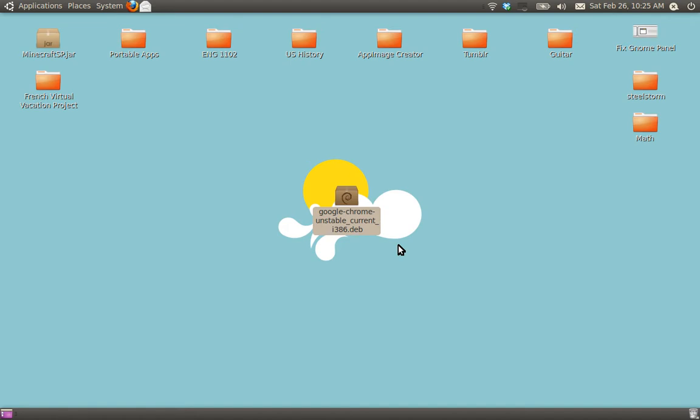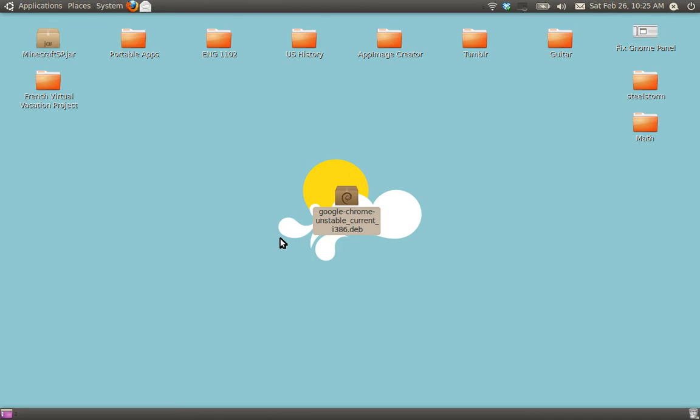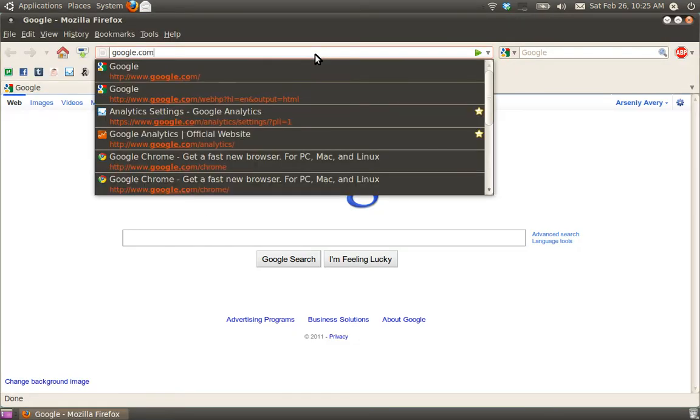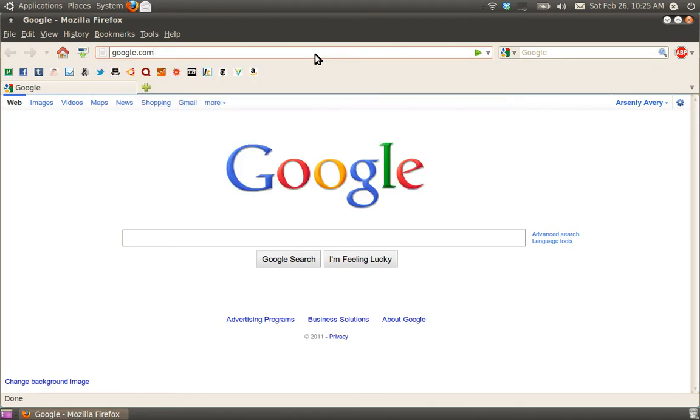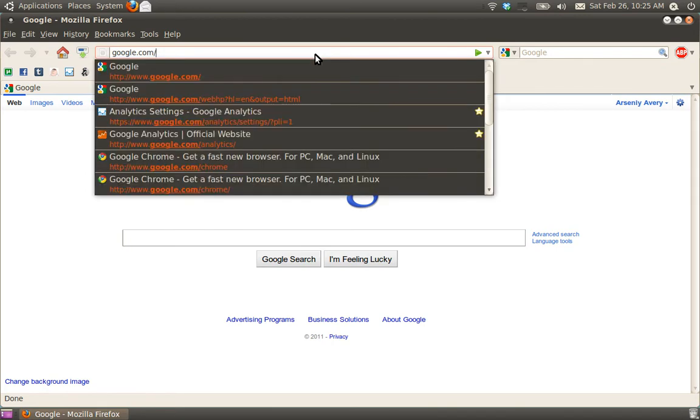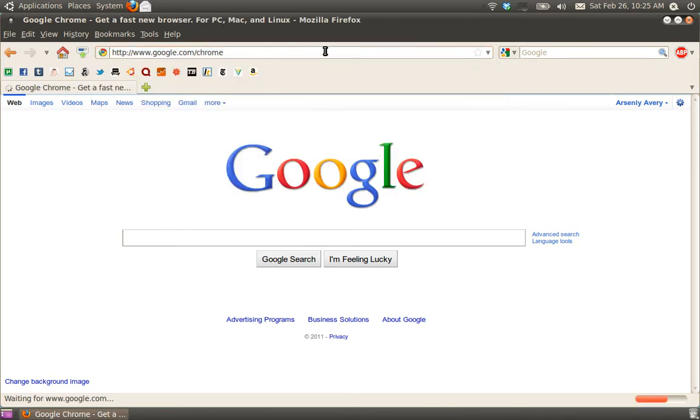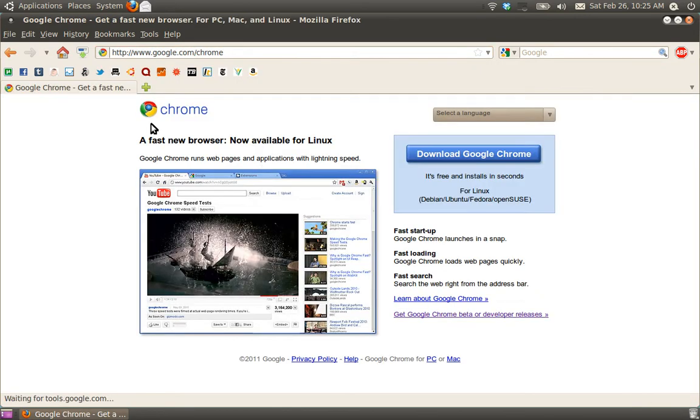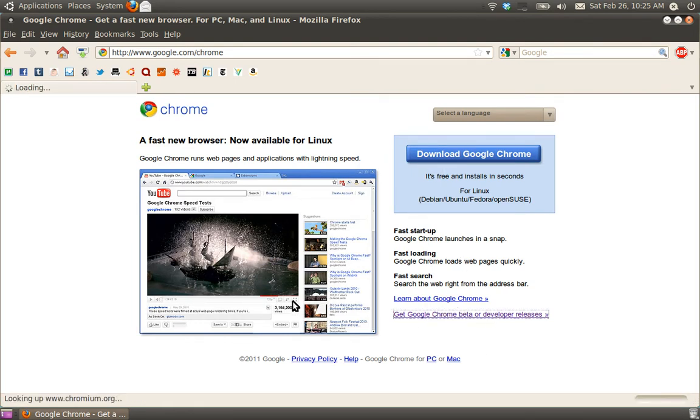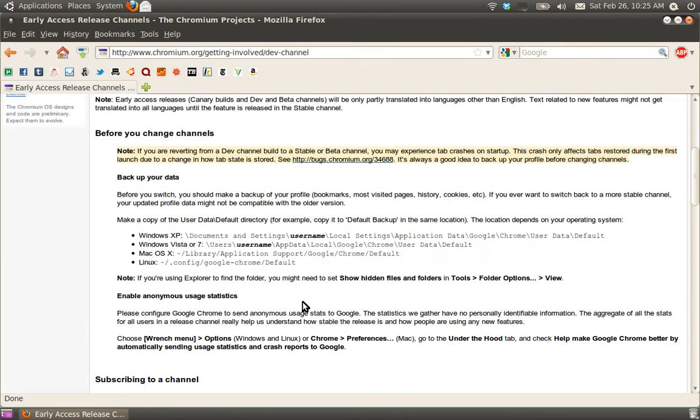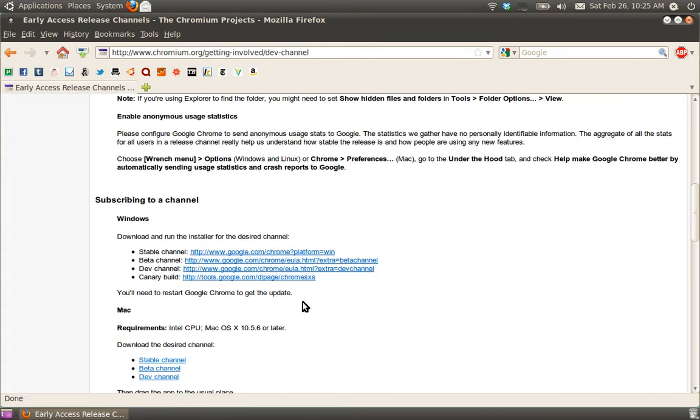Here's how you would do it. First of all, go to google.com forward slash chrome. And we'll get you to this website. Go down here, get Google Chrome Beta Developer Release.